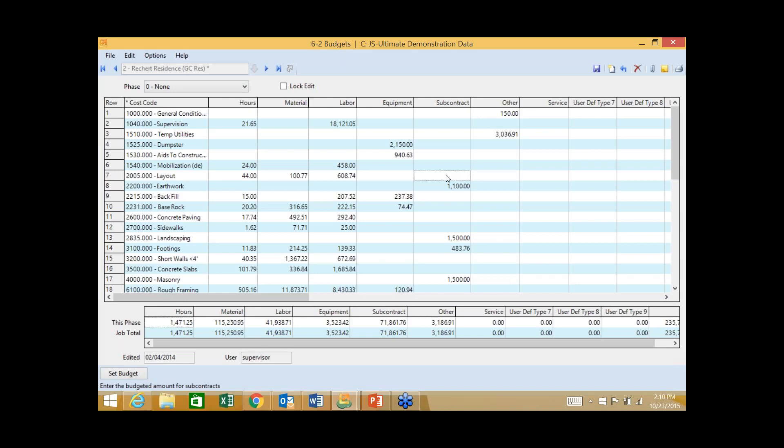Now before I leave here, a lot of people tend to ask what type of security controls do we have. They're actually fairly robust. An example is we can actually choose to lock this budget down and control who has the rights to unlock this budget and make a change to it. Otherwise, the only other way someone could change the budget is by doing a change order, which of course produces an audit trail.